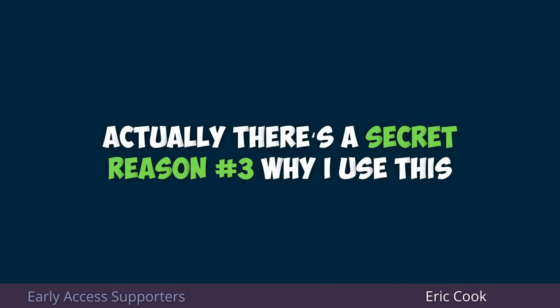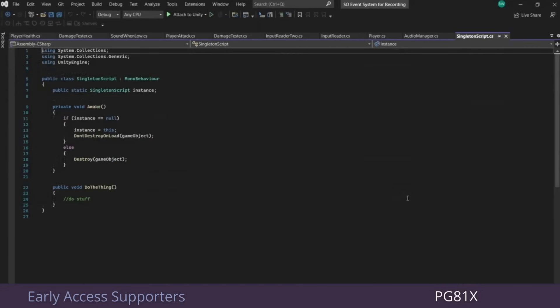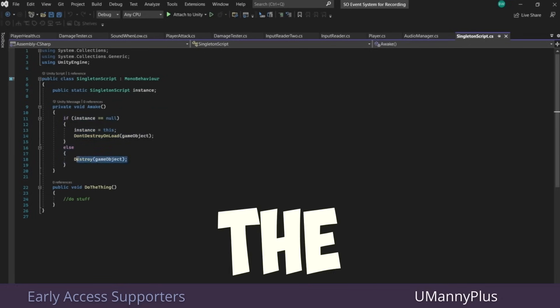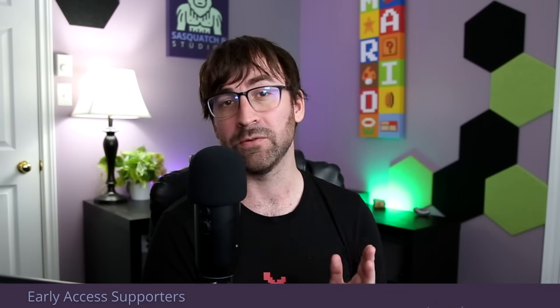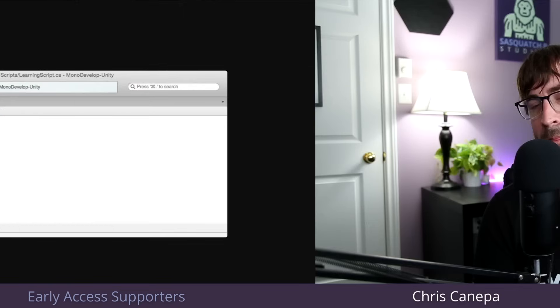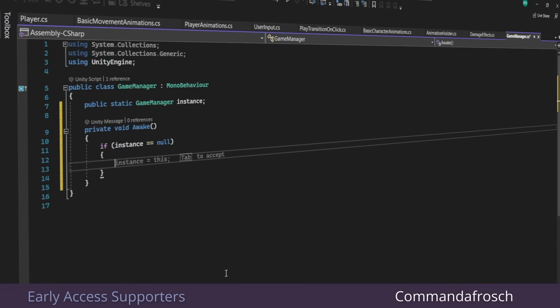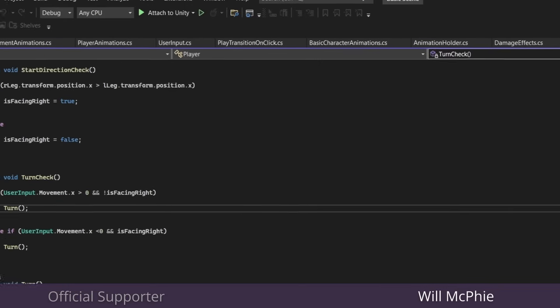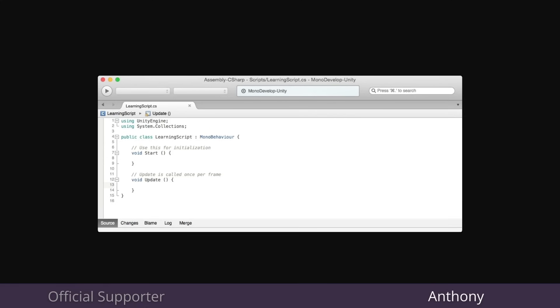I just don't care enough to try any other code editors. There's actually a secret reason number three why I use this — I make a lot of tutorials on this channel, and there's a high likelihood that people watching those videos are going to be using the same software since it's the default. So I just don't want there to be any confusion. When I first started using Unity, the default IDE was MonoDevelop, created by Unity, and let's just say Microsoft Visual Studio Community is so much better. I find the IntelliSense to be pretty good, and once you've familiarized yourself with the keyboard shortcuts and tricks, it's a very productive tool.